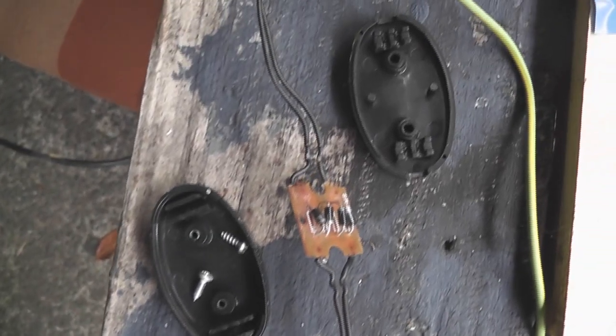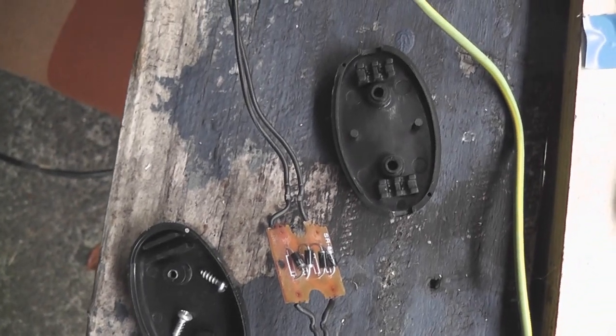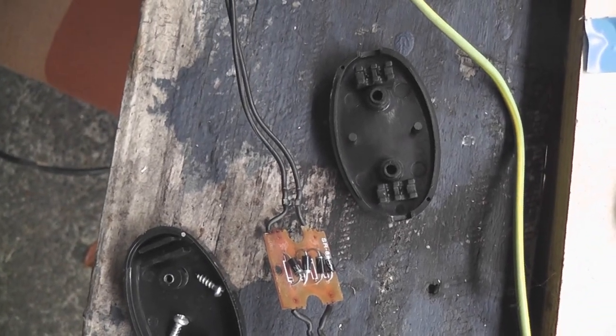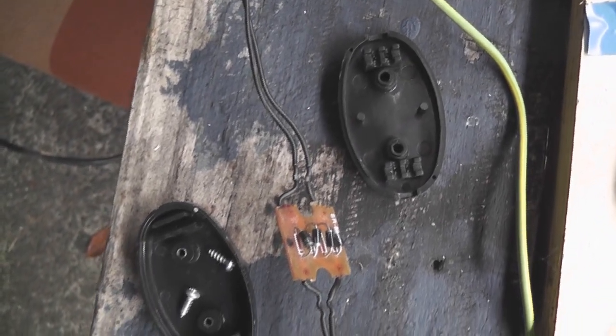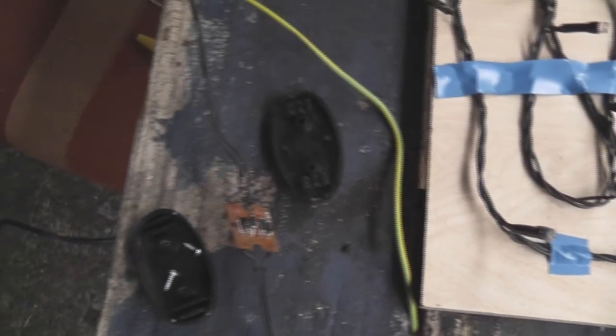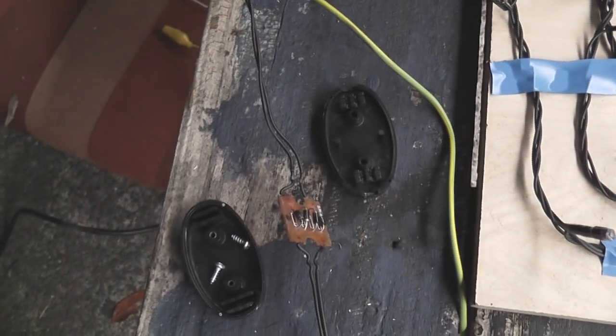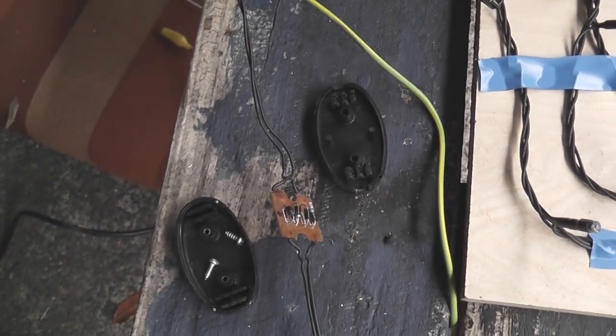And the little oval dome is a couple of bridge rectifier. We rectify the AC to DC to feed the LEDs.